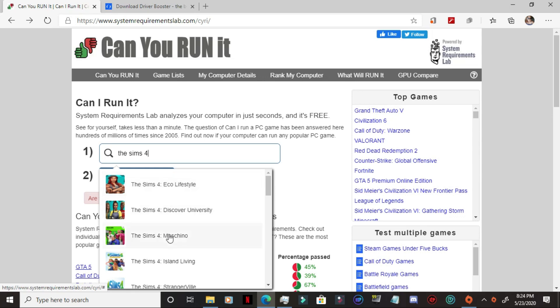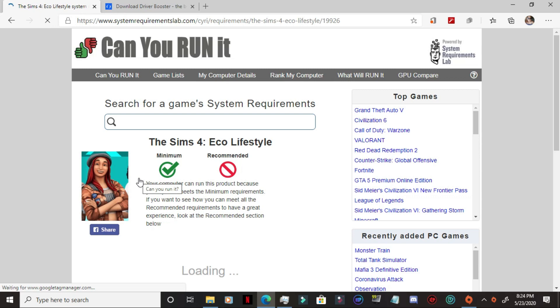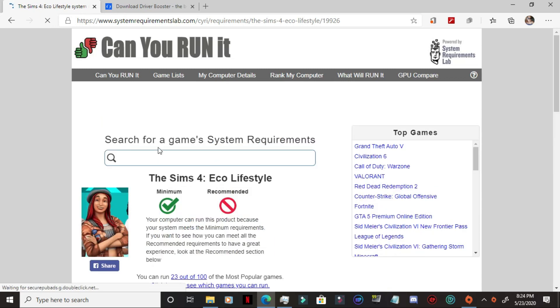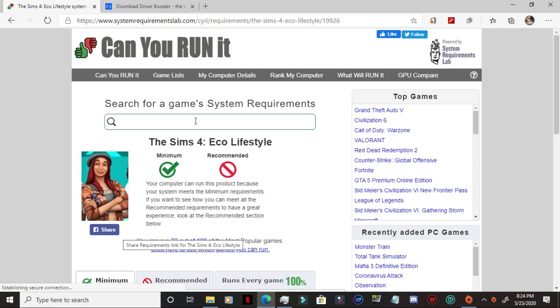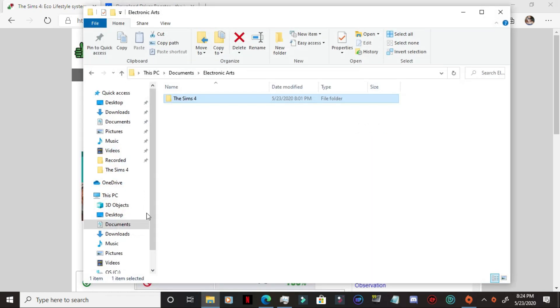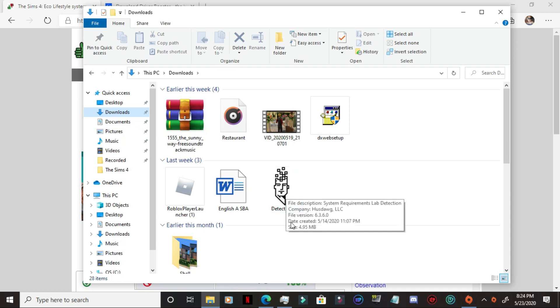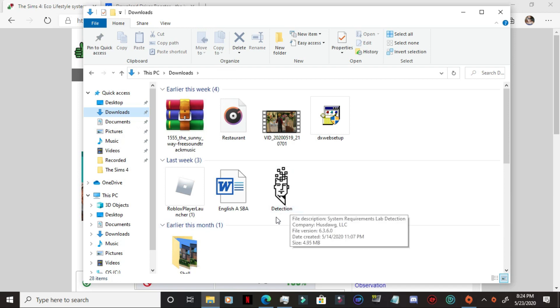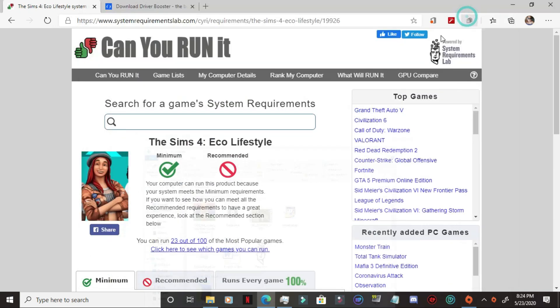So we're going to go into Eco Lifestyle. Normally, because I already have this, because I already have the requirement, it read my laptop from before, it will tell me whether or not I can. It will ask you, however, if you want to download this detection tool. That's fine. It's just to help with reading your device so that it can tell you whether or not you can actually run the game.